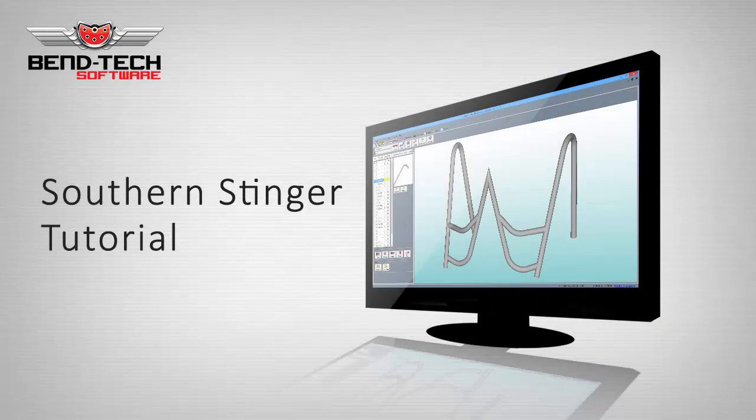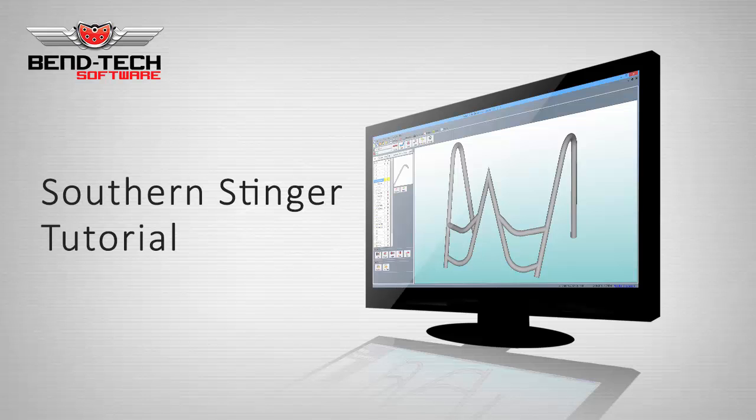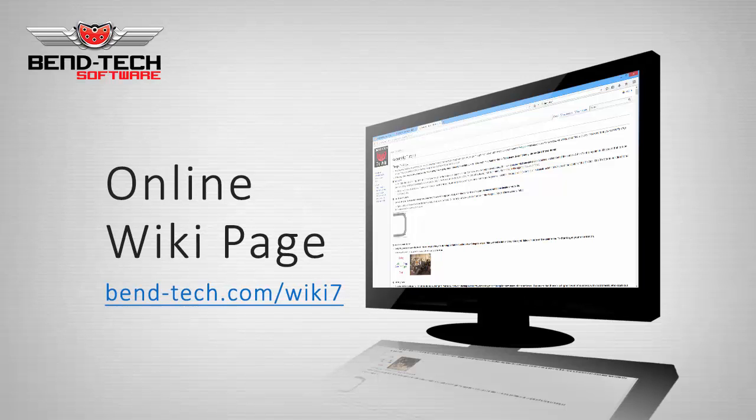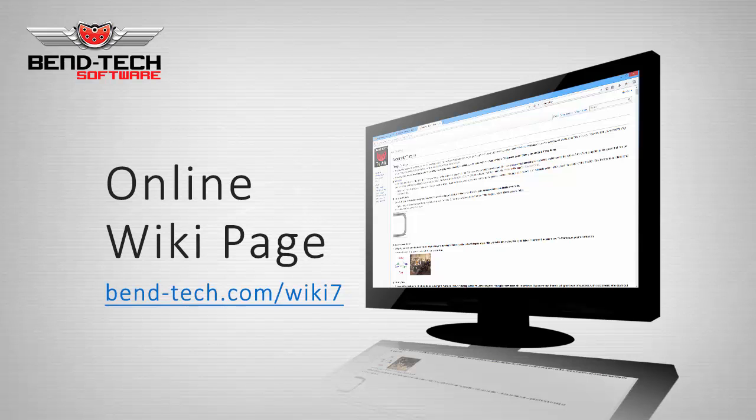Welcome to the Bentec 7X Assembly Southern Stinger Tutorial. Before we start, we're going to go over some things that all of our customers should come to understand in order to use their software efficiently.